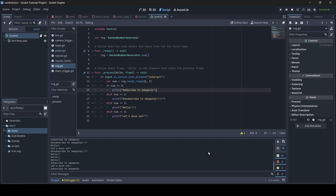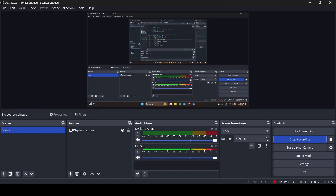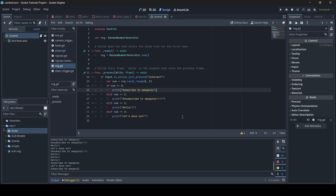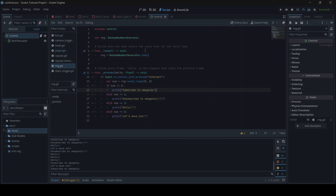That's pretty much the end of this video when it comes to showing off basic random number generation in Godot. If you did enjoy this tutorial, be sure to like, comment, and subscribe for more. I'll see you all next time. Bye.